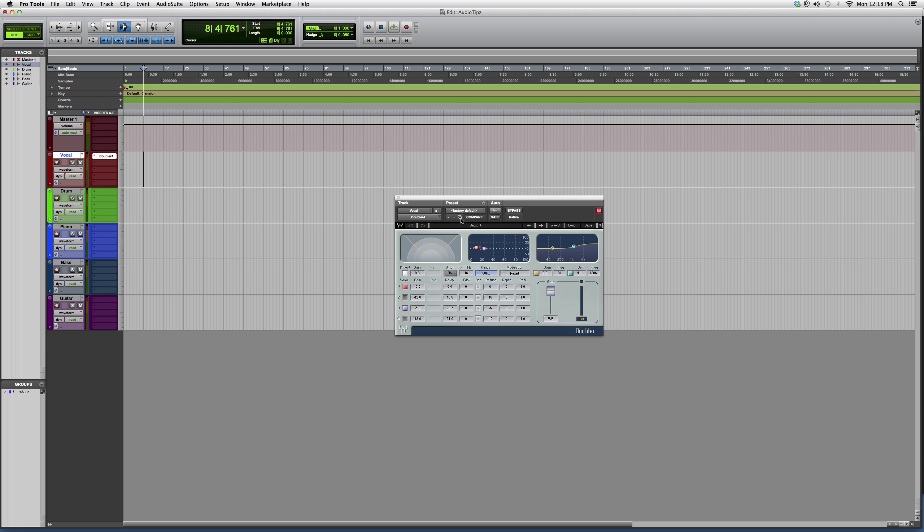The best way to grasp how it works is to download a trial from Waves and try it out for yourself to see what kind of cool effects you can come up with.